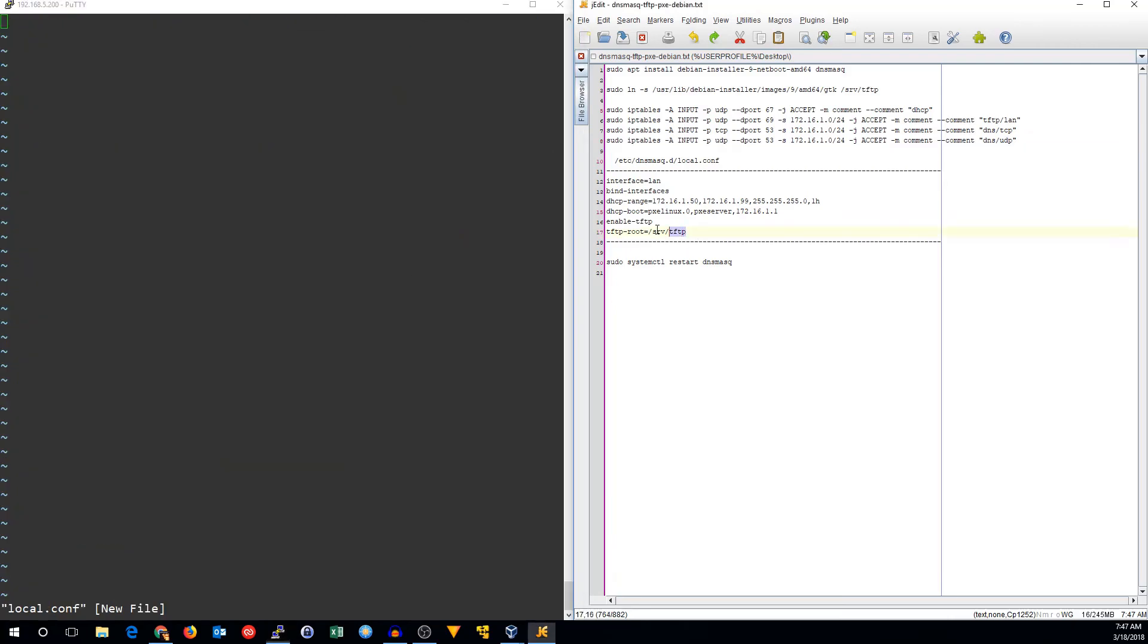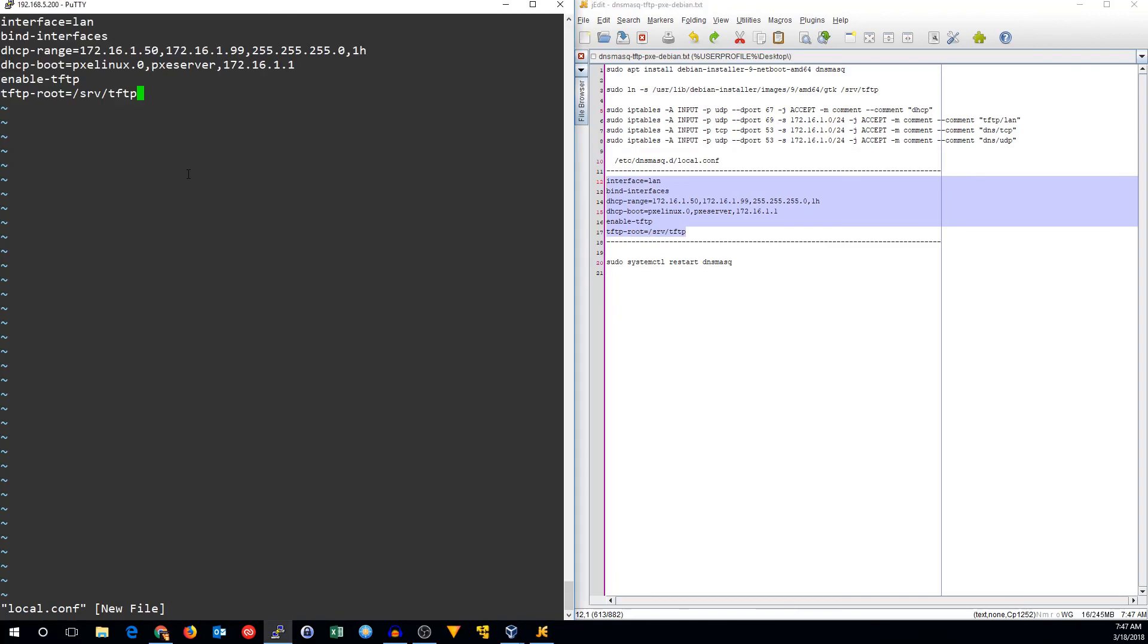We're going to add these lines here. The interface is where the DNS, DHCP, and TFTP servers are listening on. I'm going to use my LAN interface. It will almost certainly be named differently for you, so probably enp0s3 or something like that.